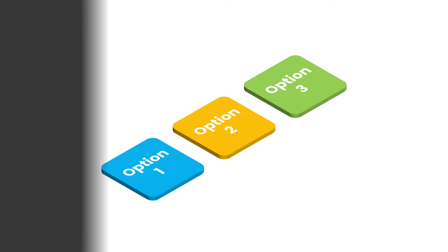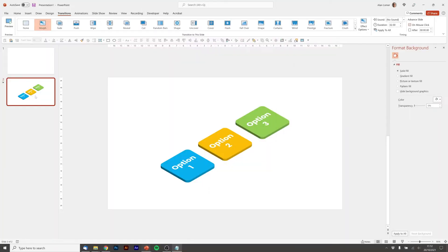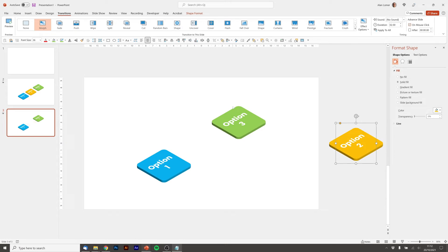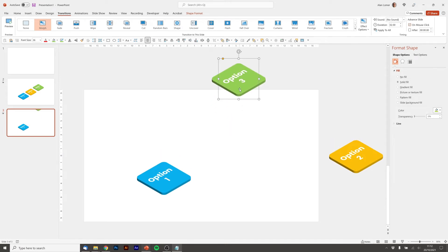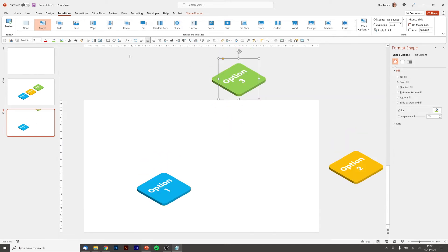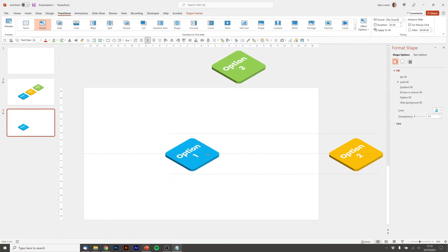Now we're going to build the interaction. So the first thing we do is Ctrl+D on slide two. I'm going to move option two out of the way and option three out of the way. Because it's still set to morph, those will animate.